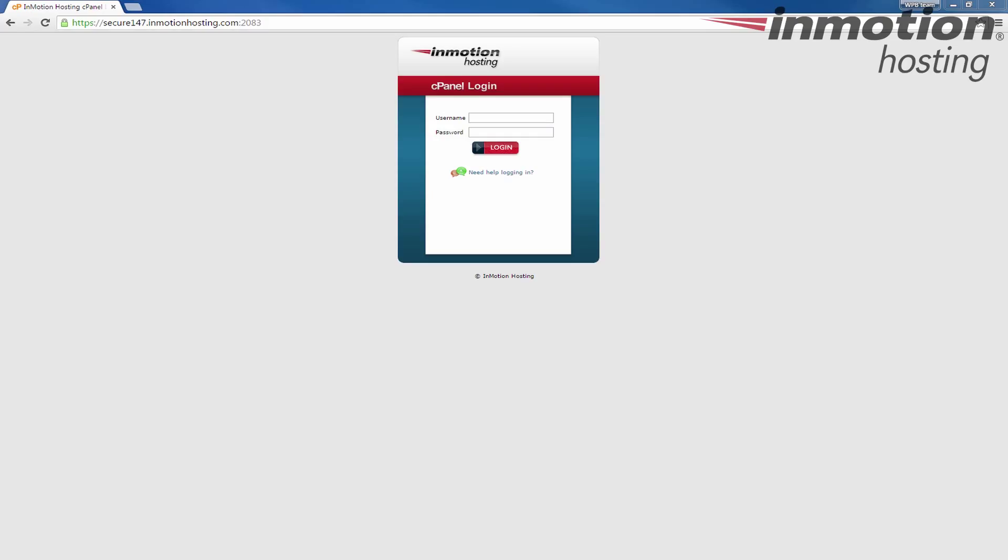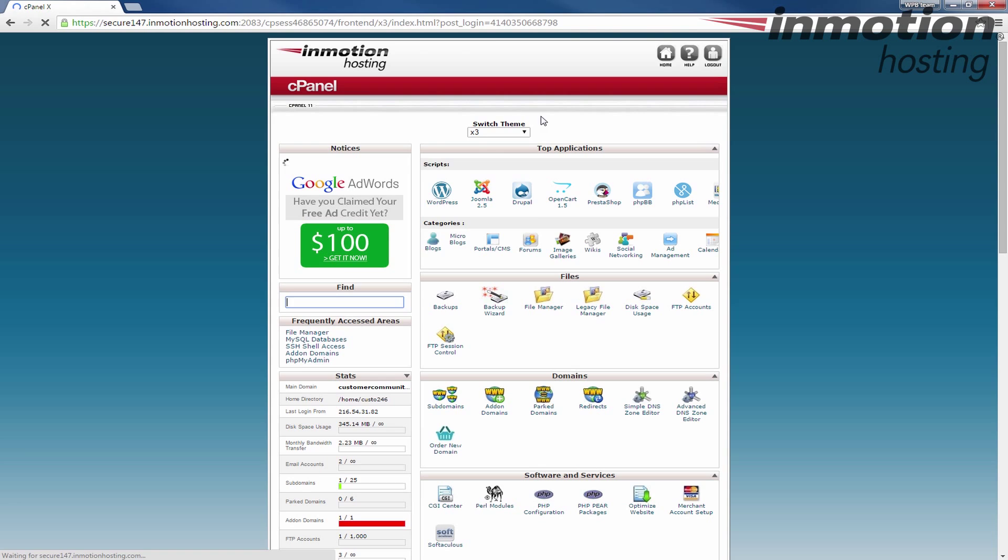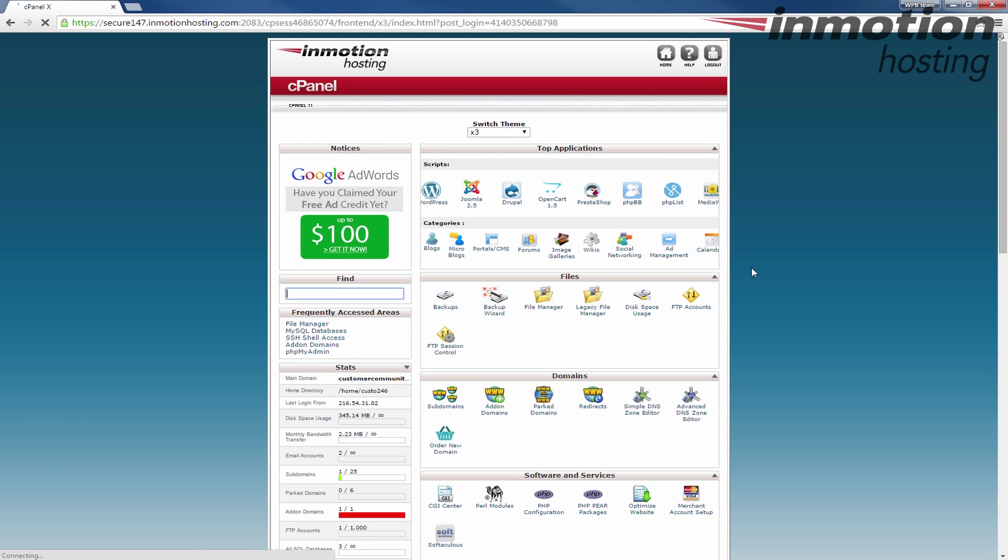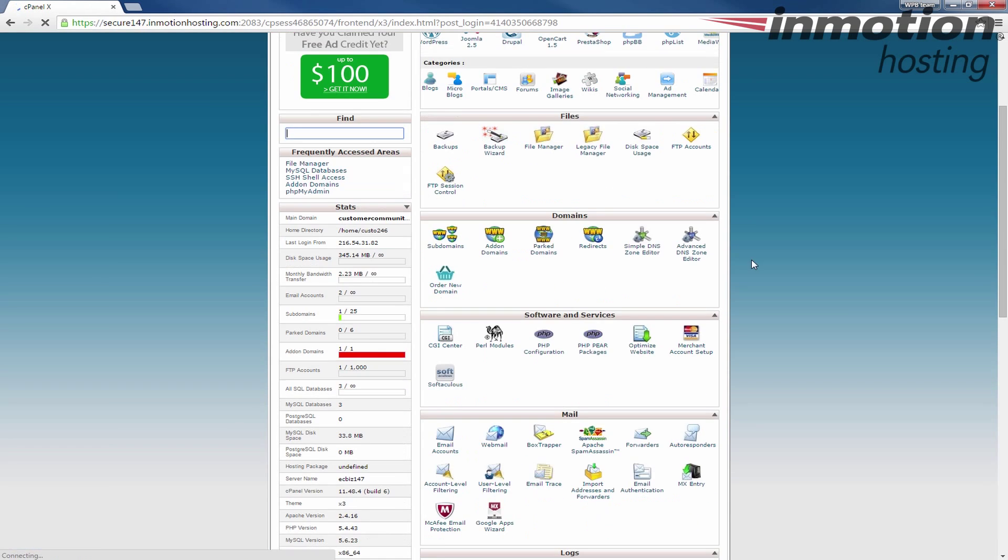So as we begin, I'm going to start by logging into cPanel just so we can see what Softaculous looks like and get familiar with it. Once you log into cPanel, we're going to go down to the Software and Services section and that's where you will find Softaculous.